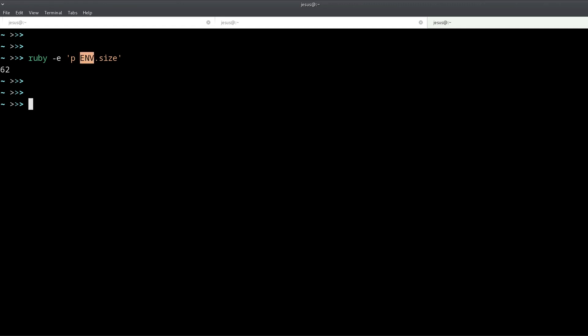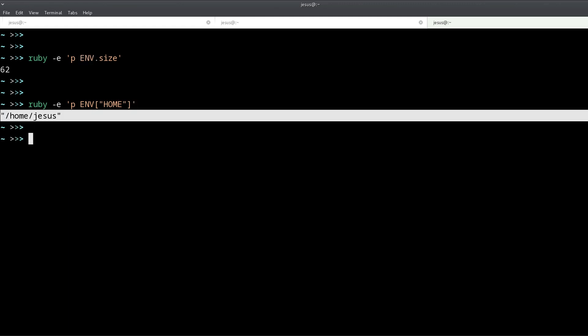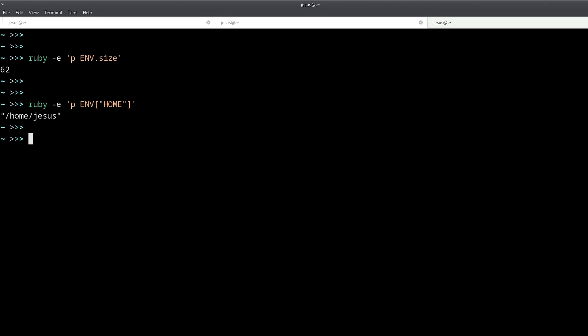So ENV is like a hash kind of object that allows you to access these environment variables. But what are environment variables? Well, if I do this, what we get is my home folder.